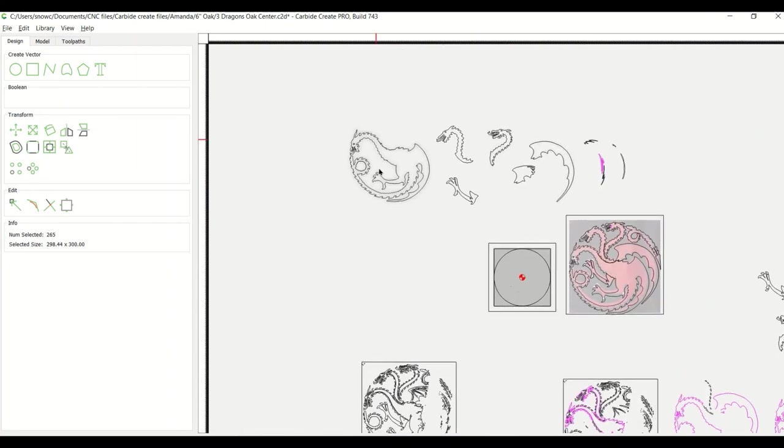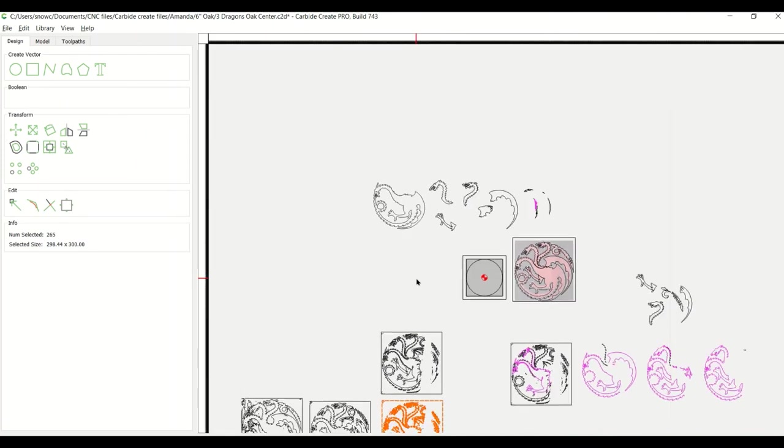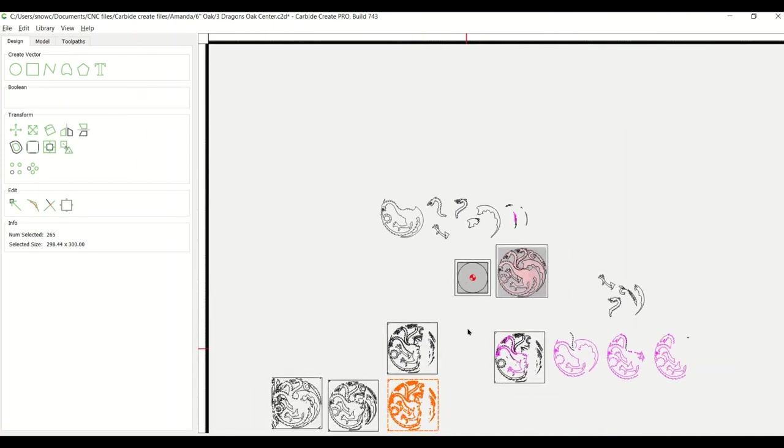And then once you have the different levels, you lay them back on top and see how they fit and you can clean them up. But that's one thing that's been very helpful to me.